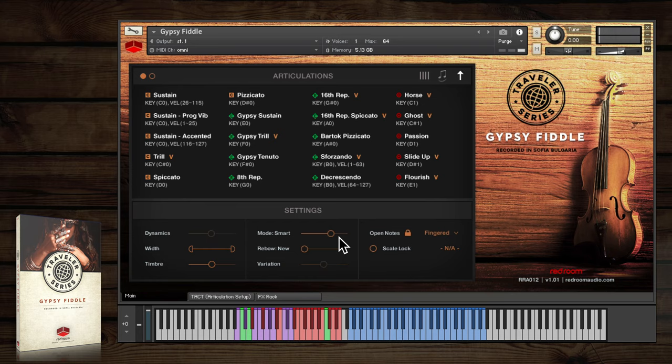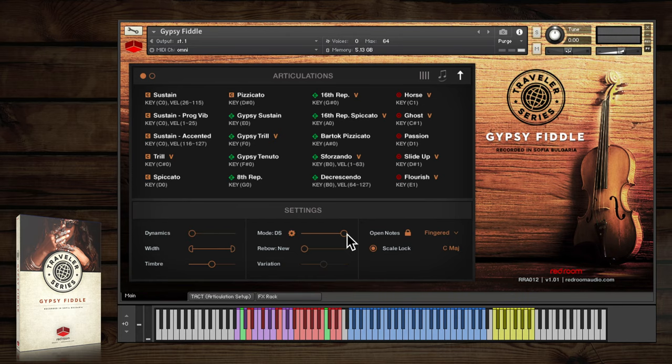Lastly, DS or double stop mode adds a second note to the root note to create a double stop, a very common technique in fiddle playing.